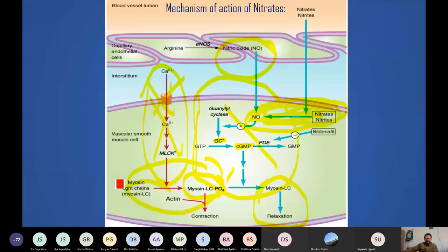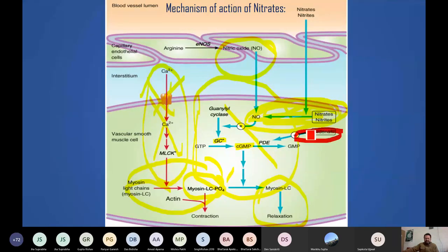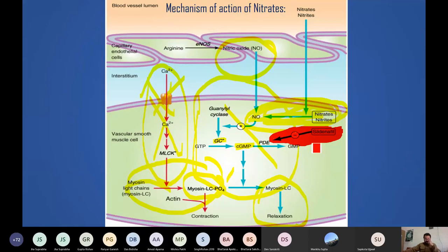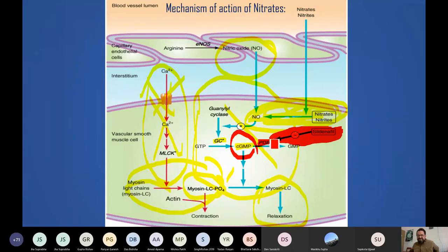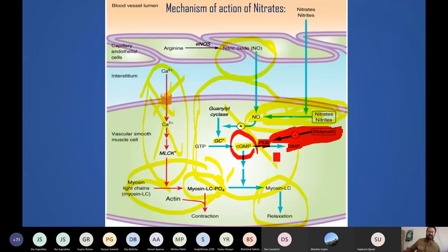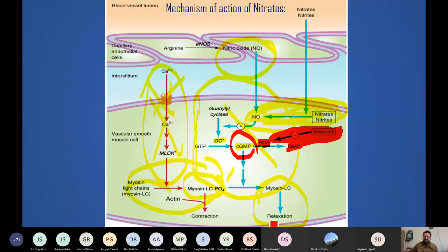Dipyridamole and sildenafil are phosphodiesterase (PDE) inhibitors. The PDE enzyme destroys cyclic GMP into inactive GMP. Dipyridamole and sildenafil block the degradation of cyclic GMP, so it continues to relax blood vessels. Dipyridamole is a good vasodilator, but we don't use it regularly — the reason will be explained in coming slides.